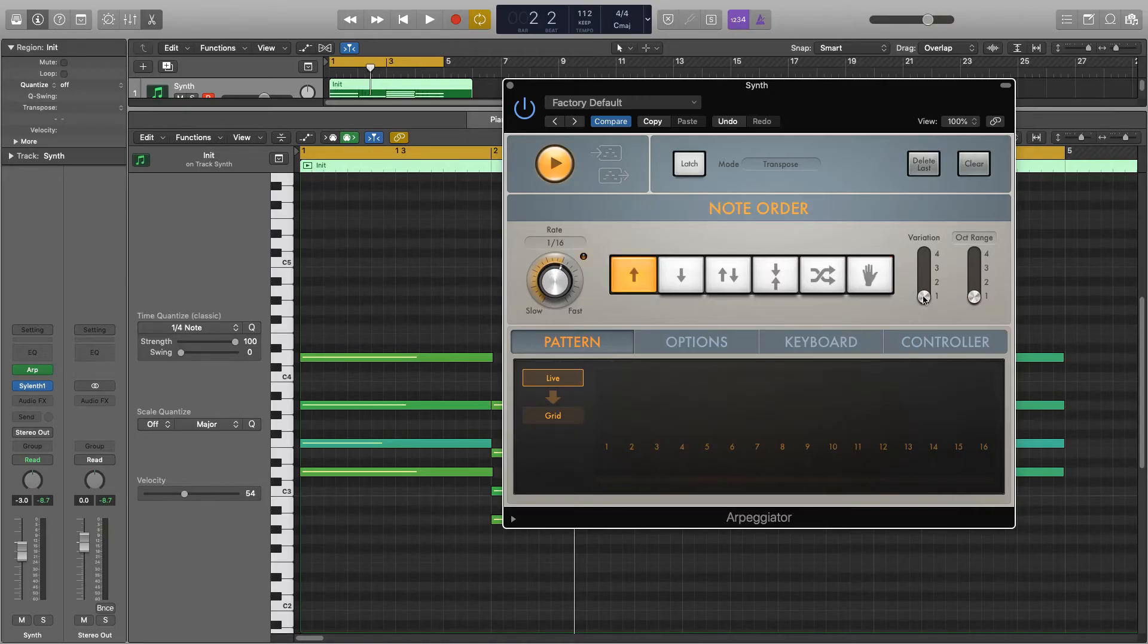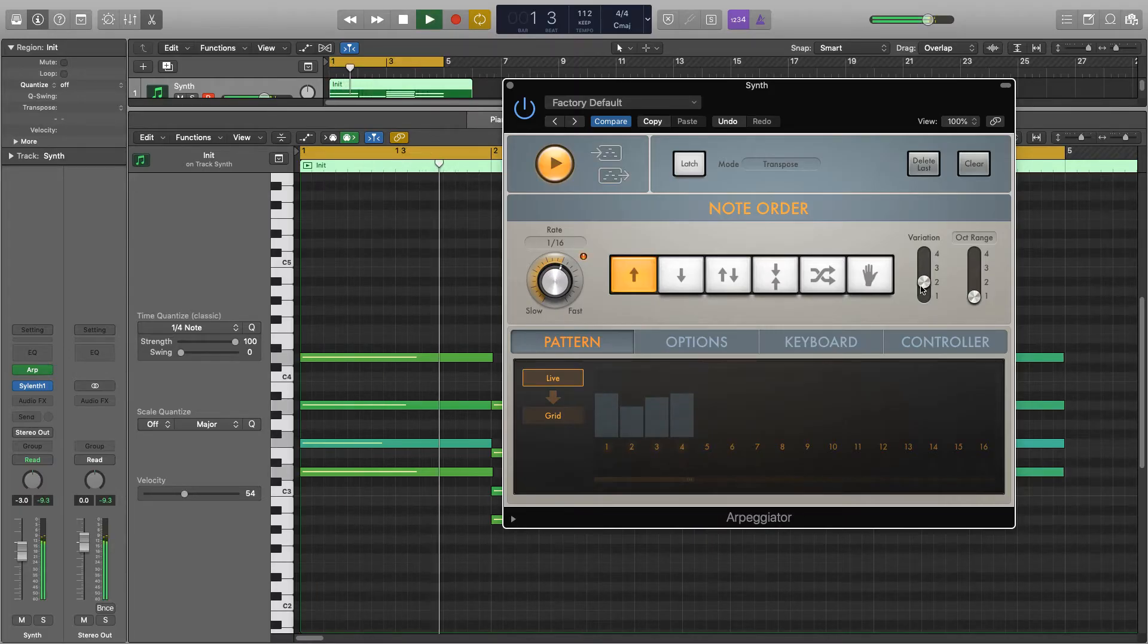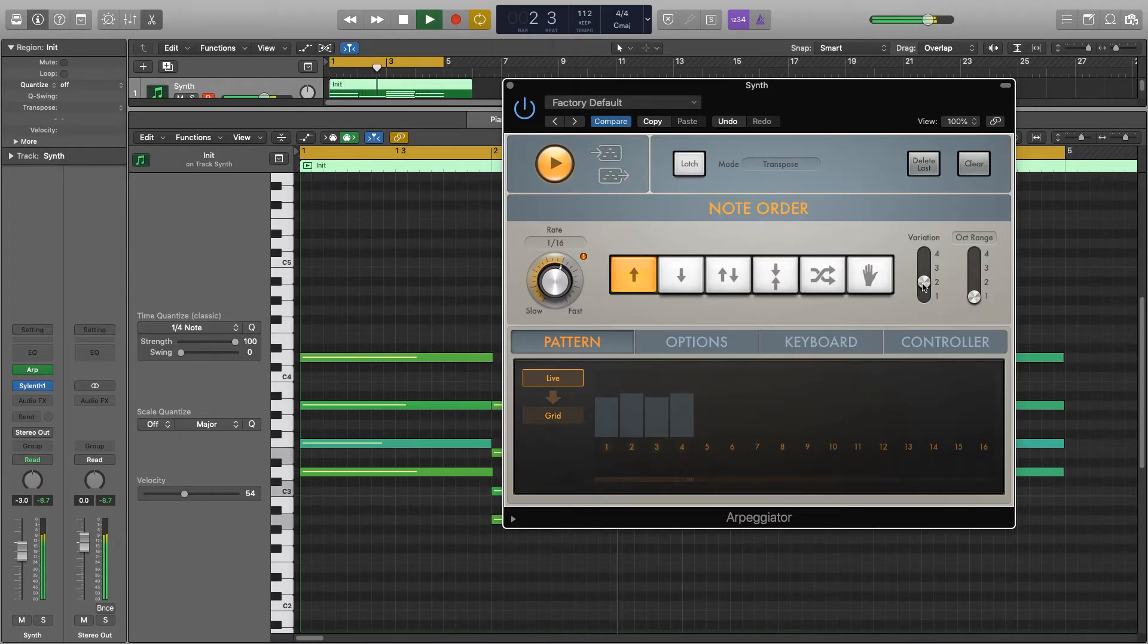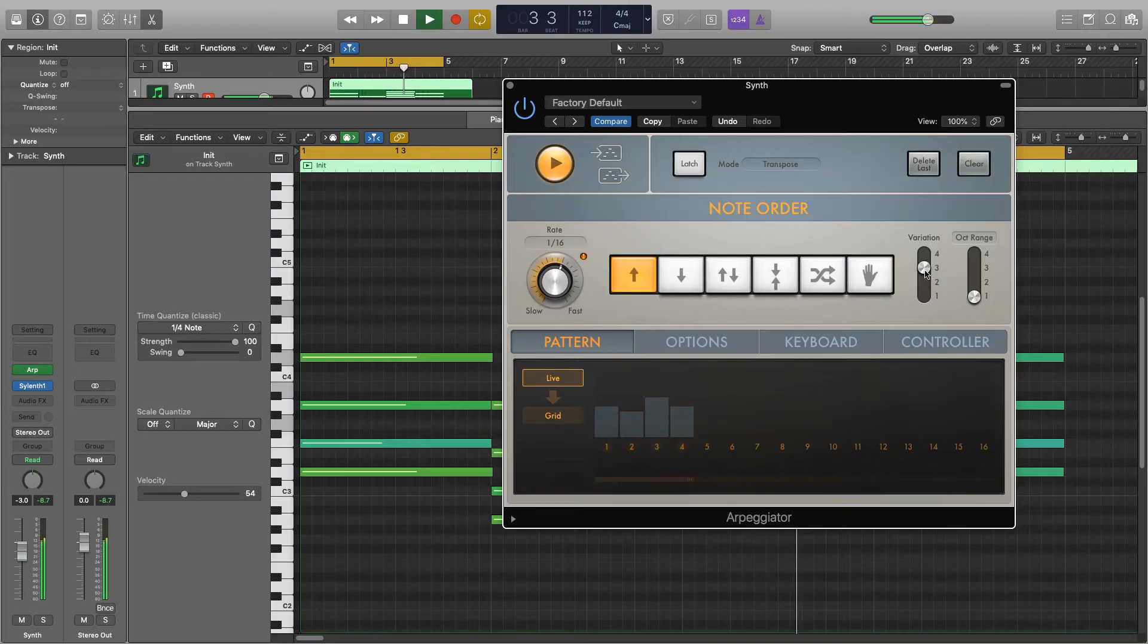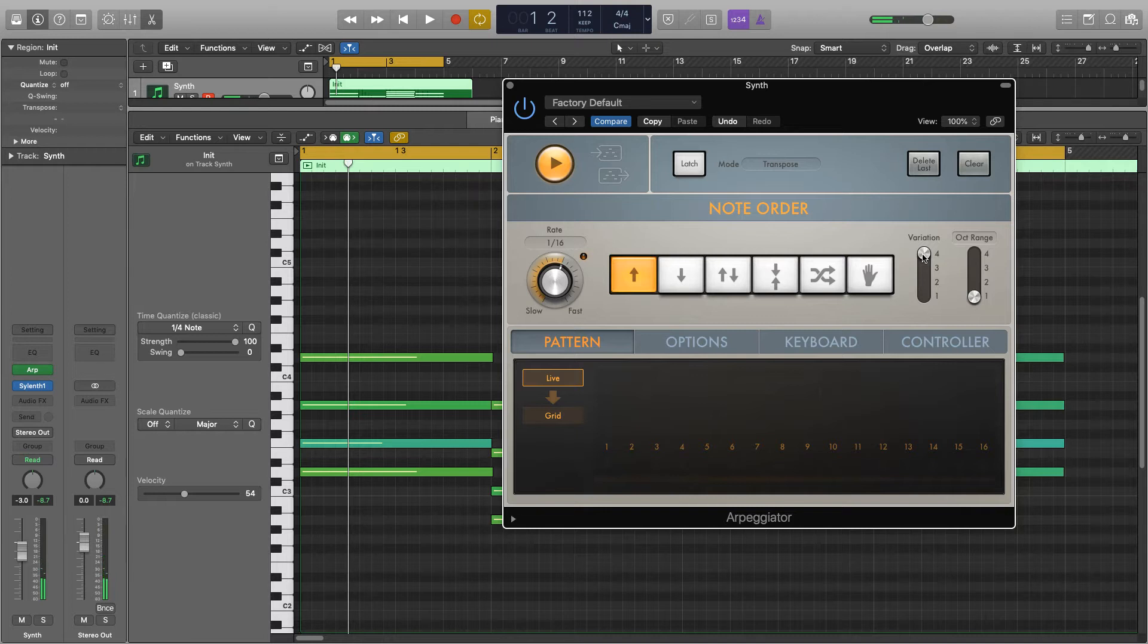And next we have variation. So you'll hear the differences when I start running through these. So normal, then starting on a different note, starts on a different note again, and again. So it's good just to mess around with these and see if there are any cool ones in there that work for what you've got.